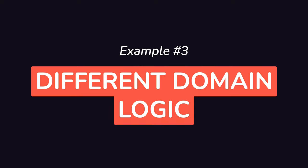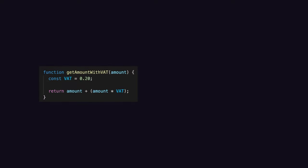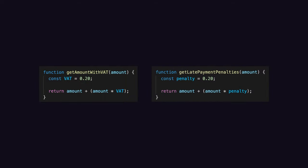Finally, let's assume that we are running an e-commerce platform that implements getAmountWithVat, which calculates the amount a customer will have to pay for an order including VAT, and getLatePayMinePenalties, which calculates the penalty fee that will be applied on the bill if the customer doesn't pay on time.